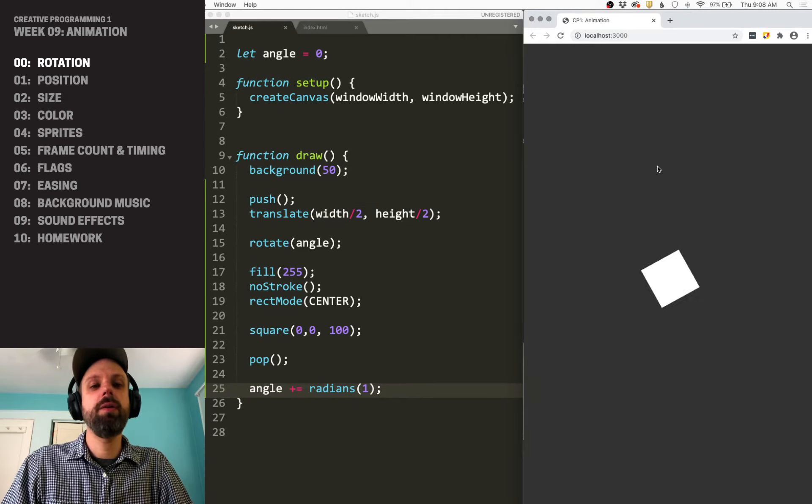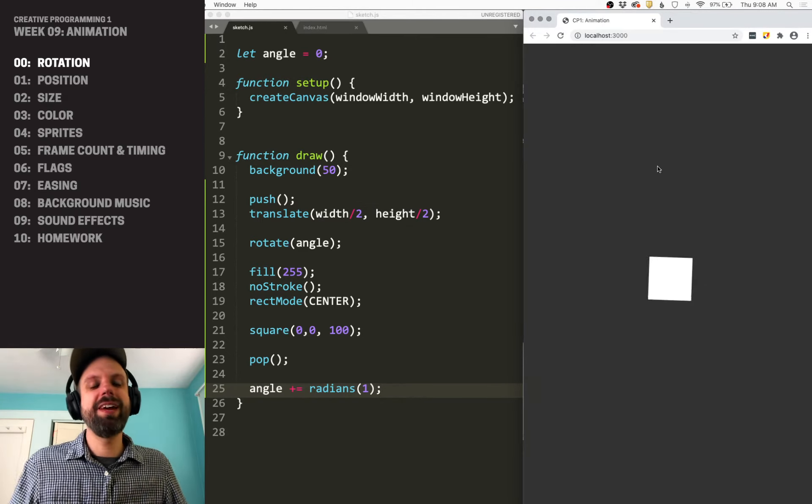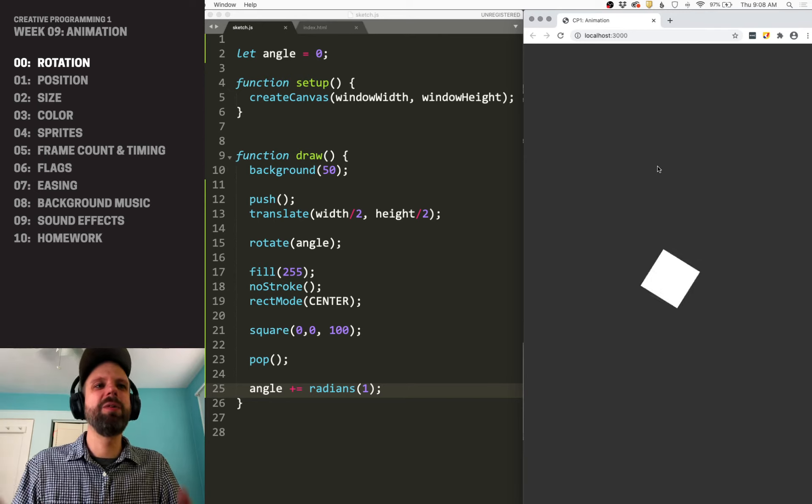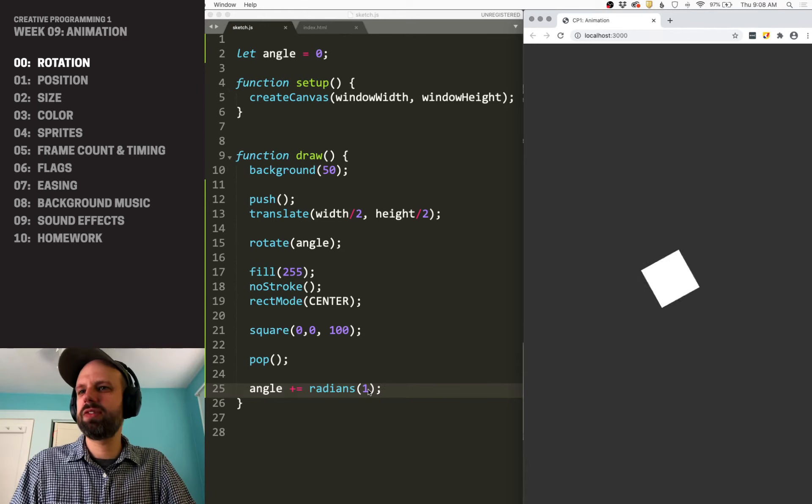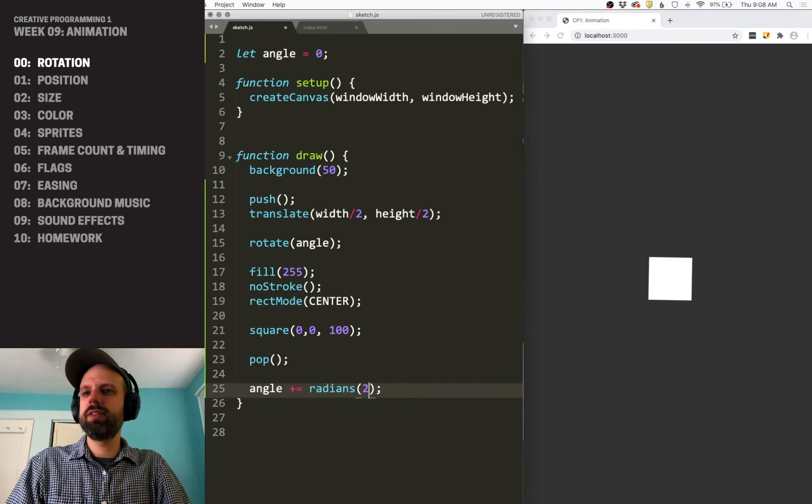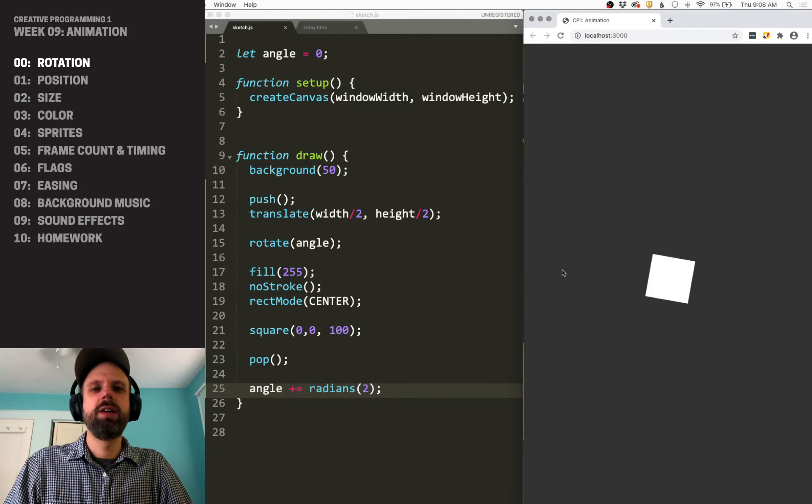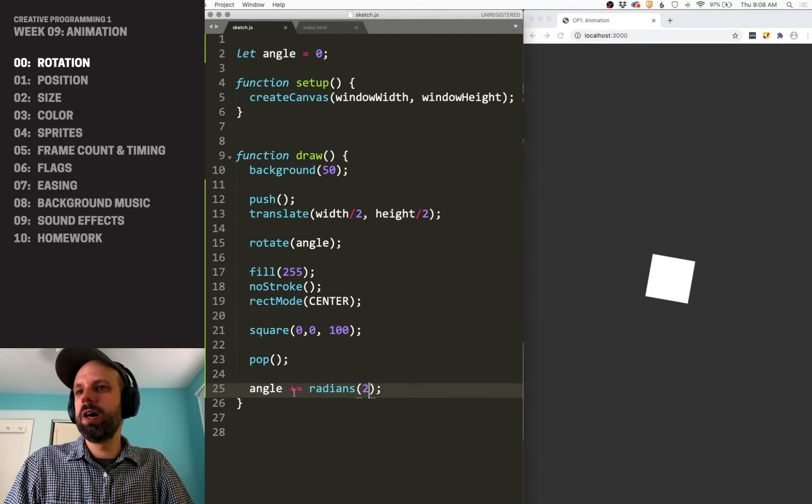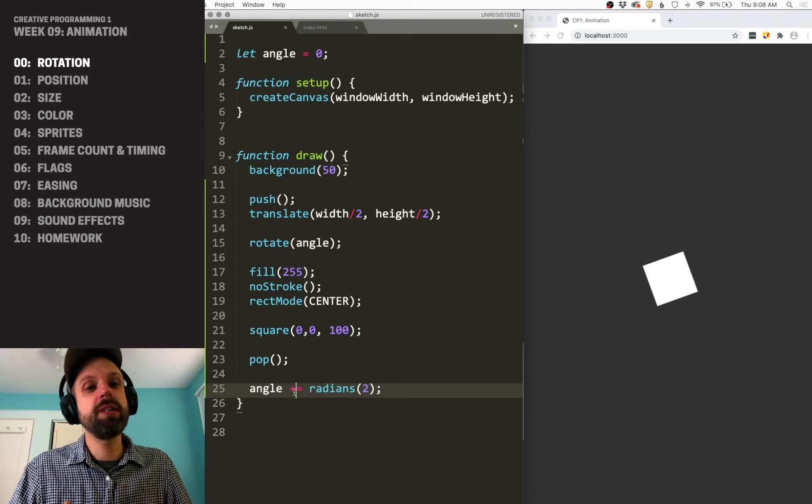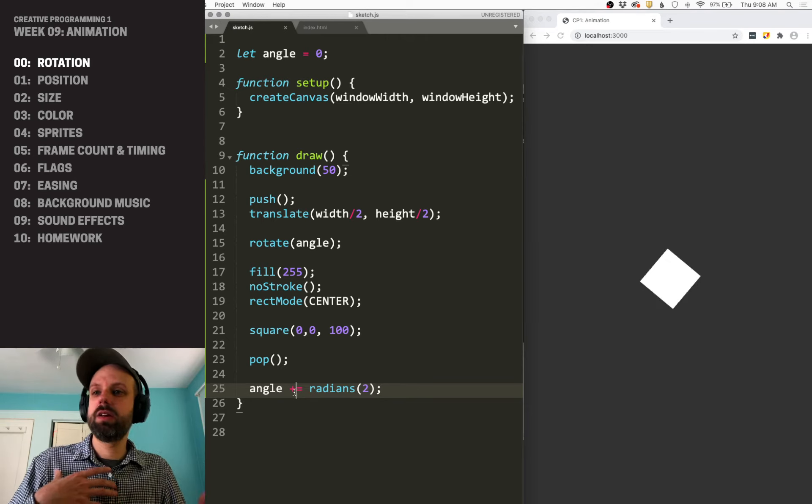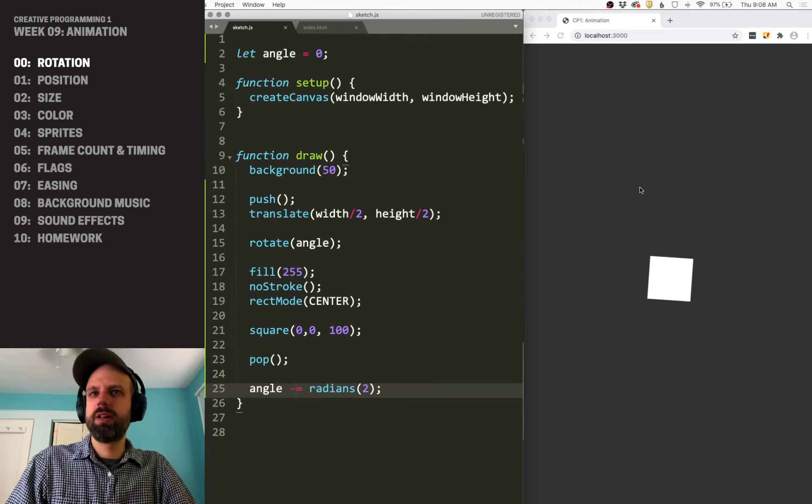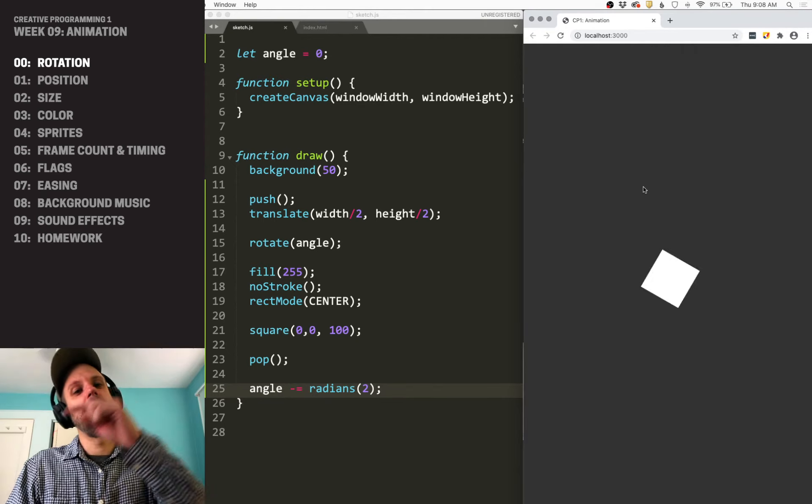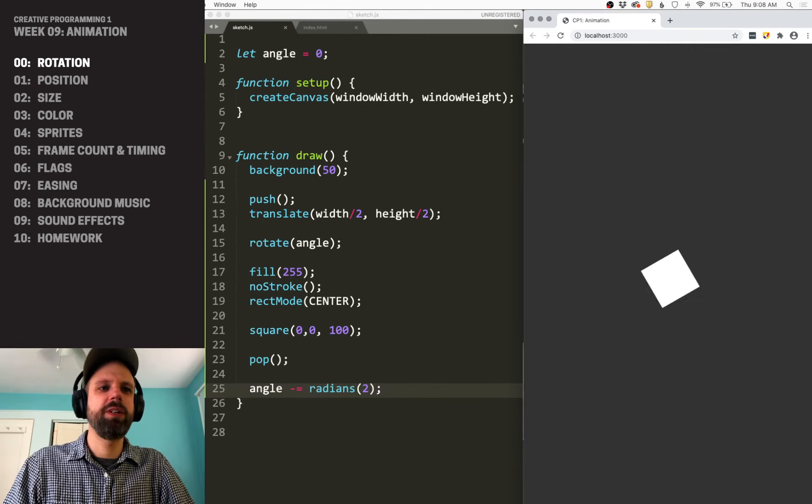And now, hey, we have animation. It's changing on its own. Every frame, this angle shifts. If we change this number here, it'll rotate faster or slower. We can also change the direction of rotation by, instead of adding this number, we could subtract. So now it'll go the opposite direction, which is pretty cool.